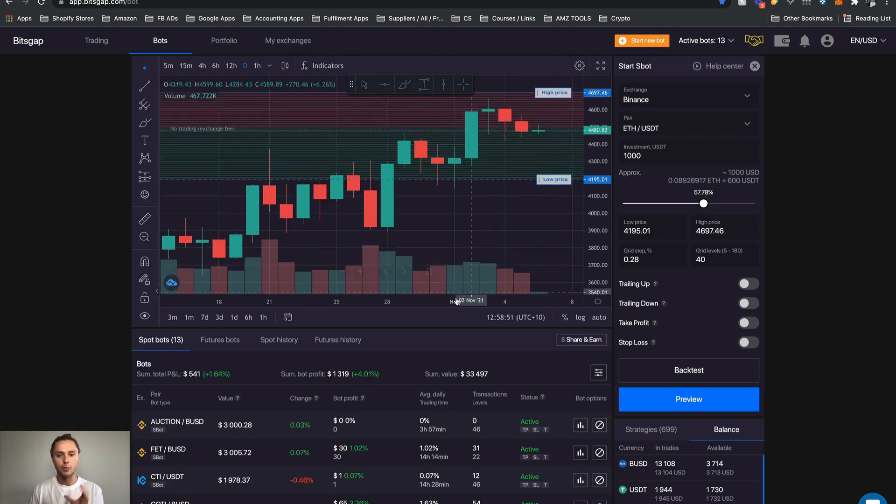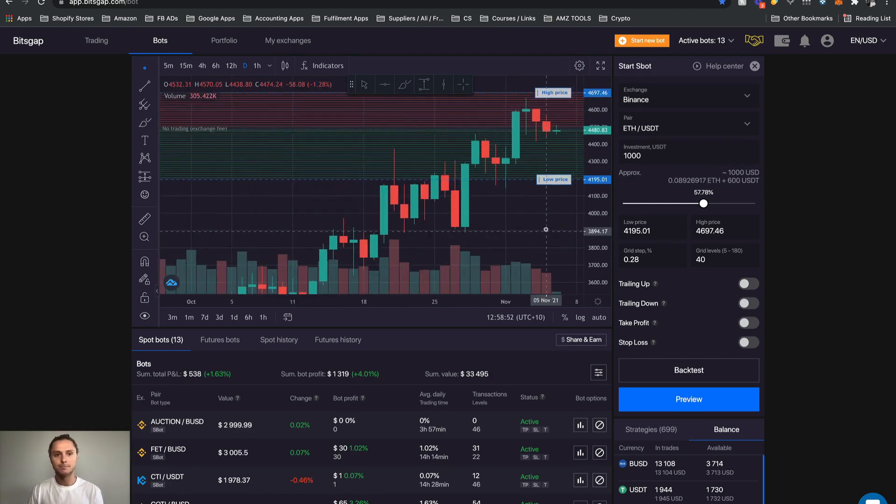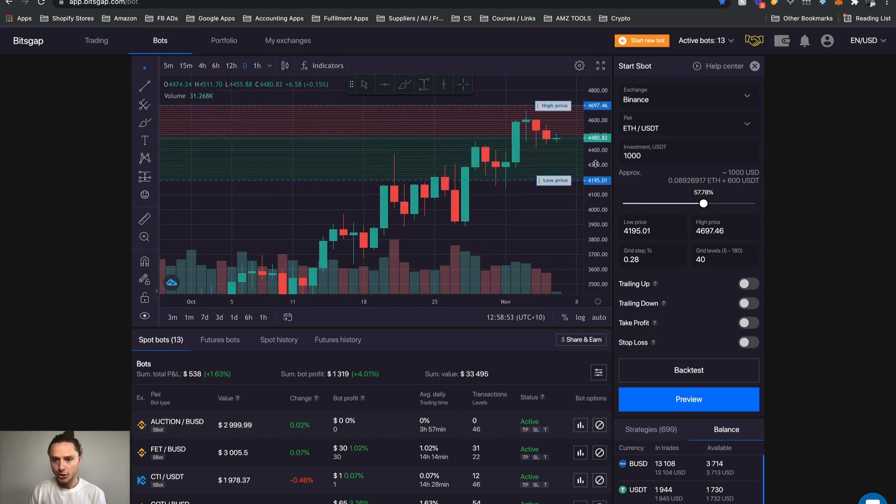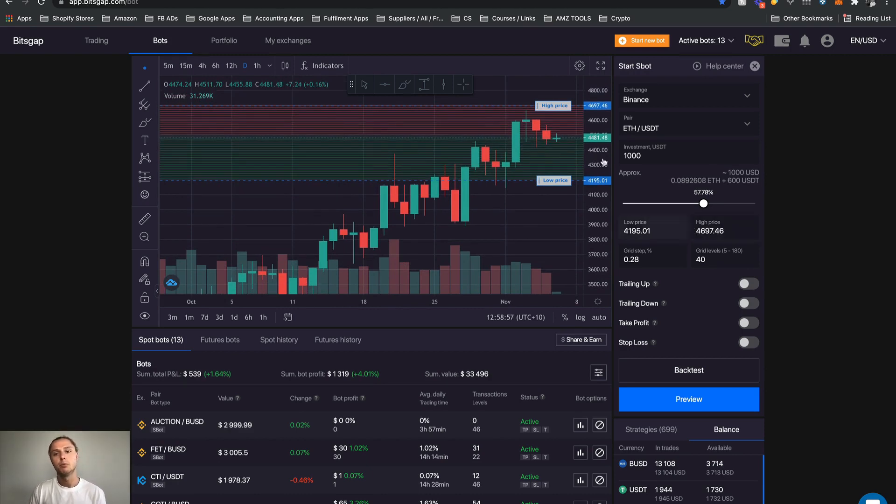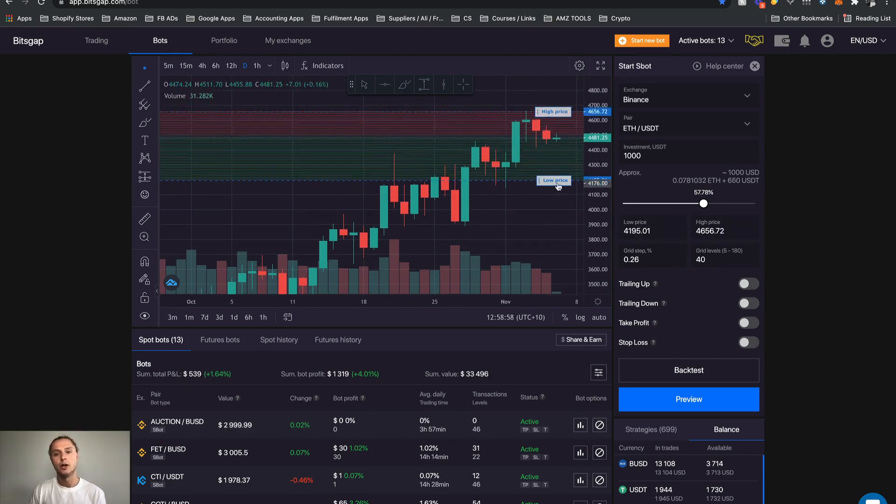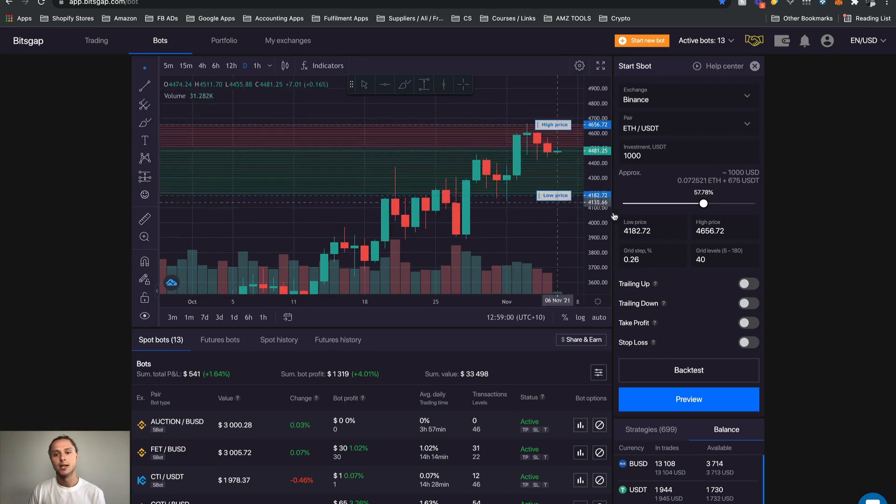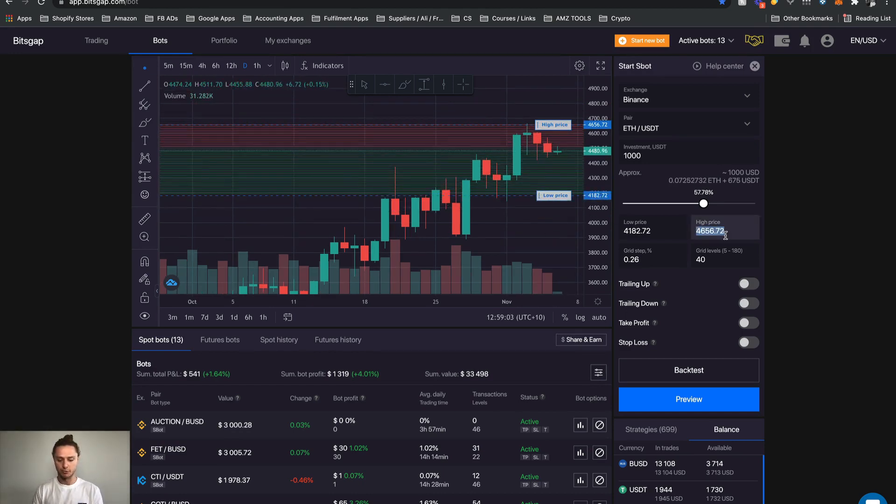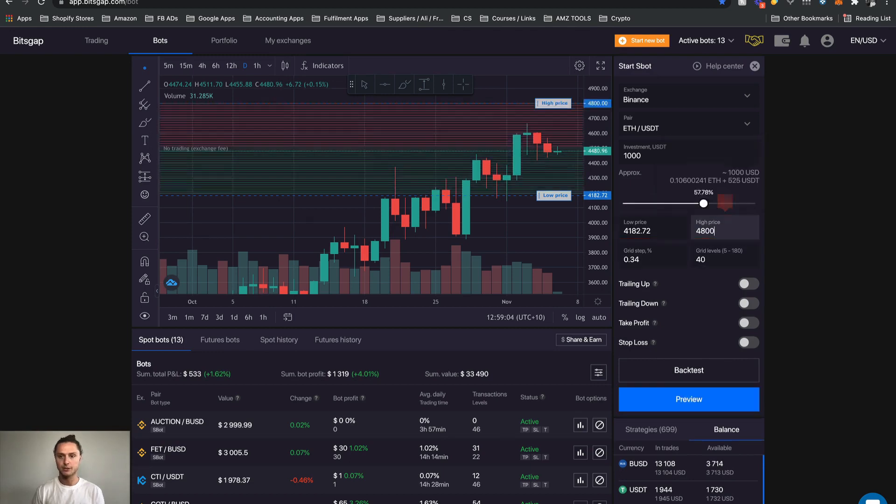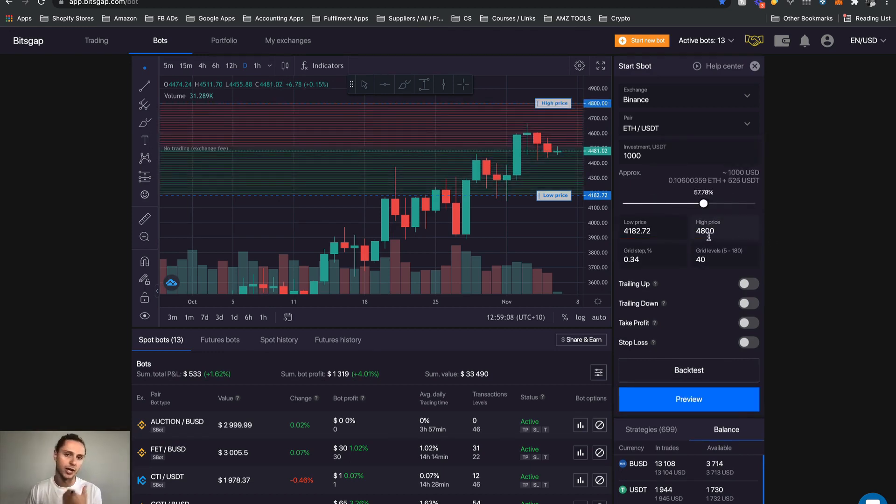We've got our high and our lower price. Manually we can input that or we can drag it, either either. So if I put that we can put that at $4,800, it changes. Pretty self explanatory and we have gone into some detail on that.